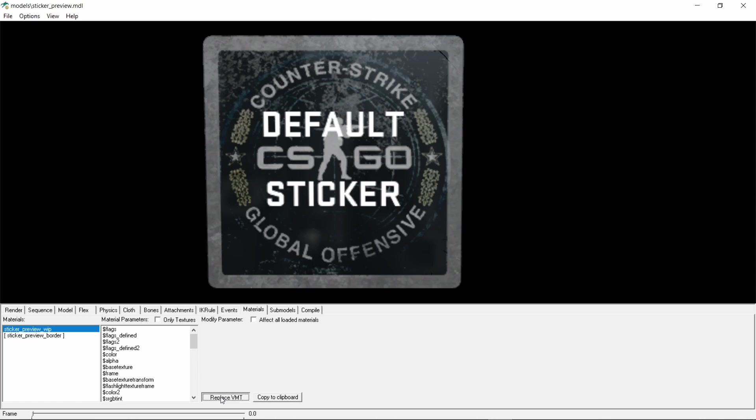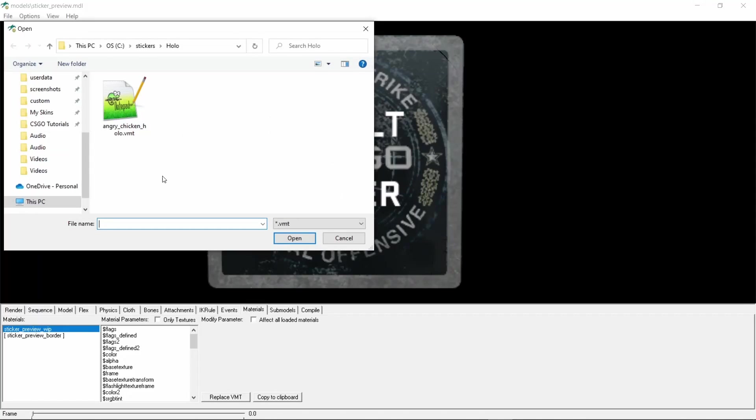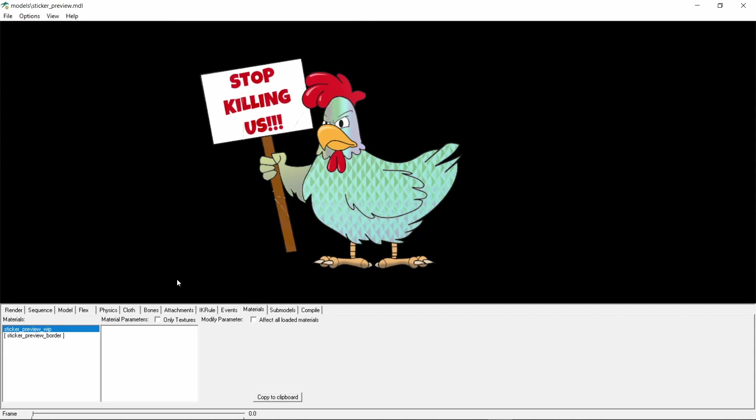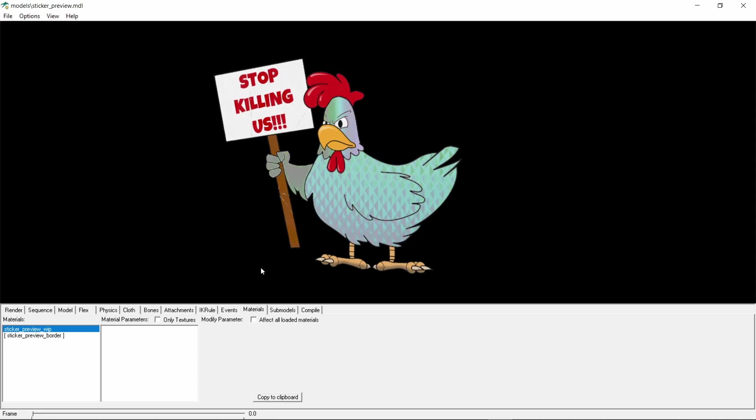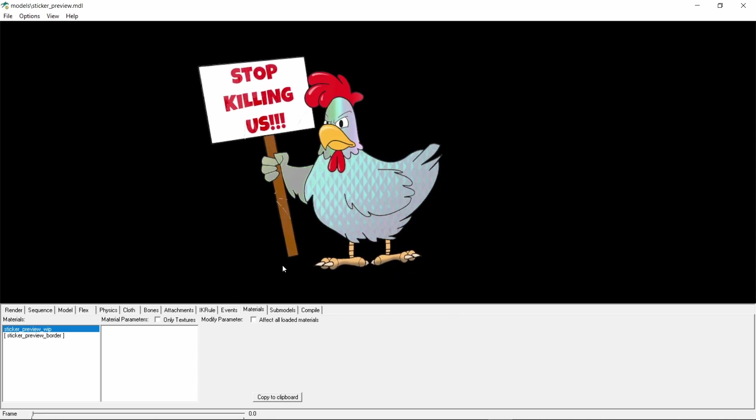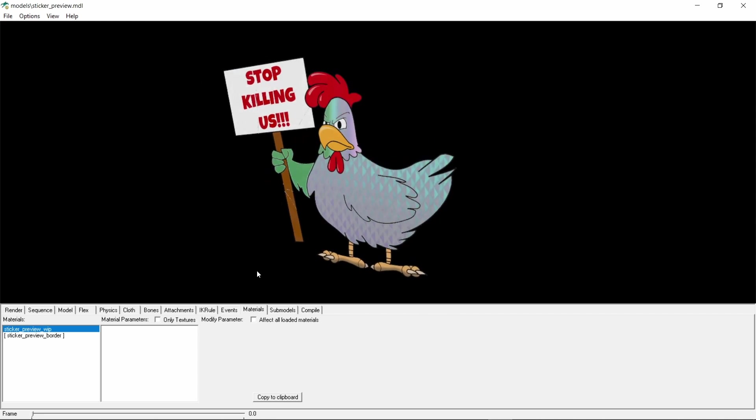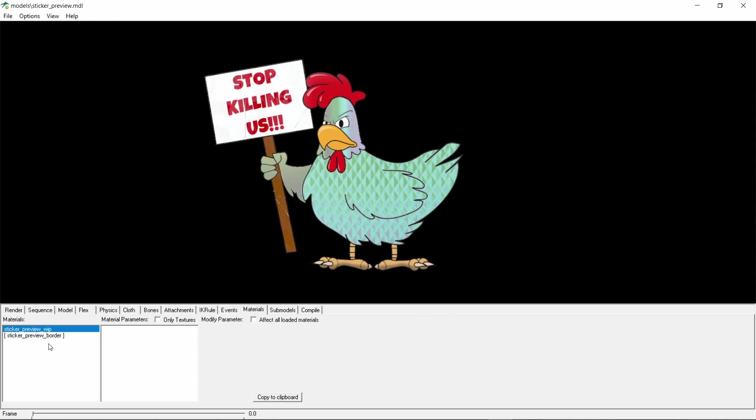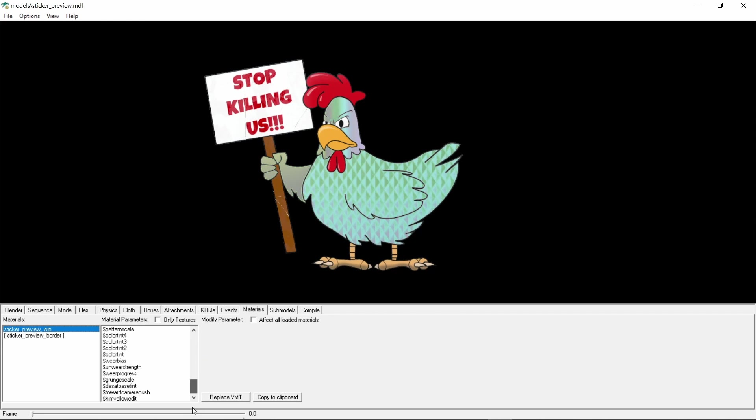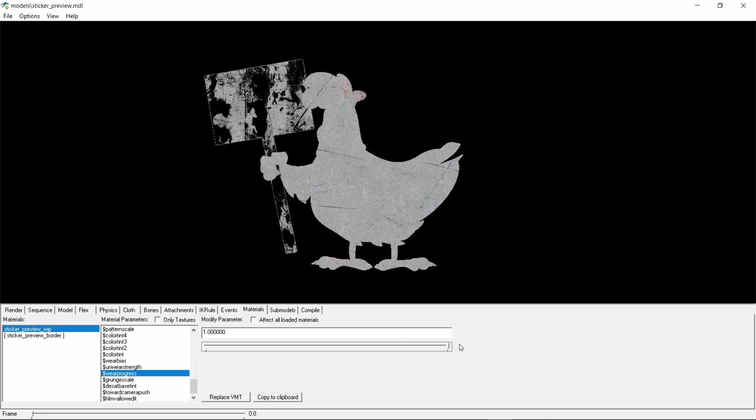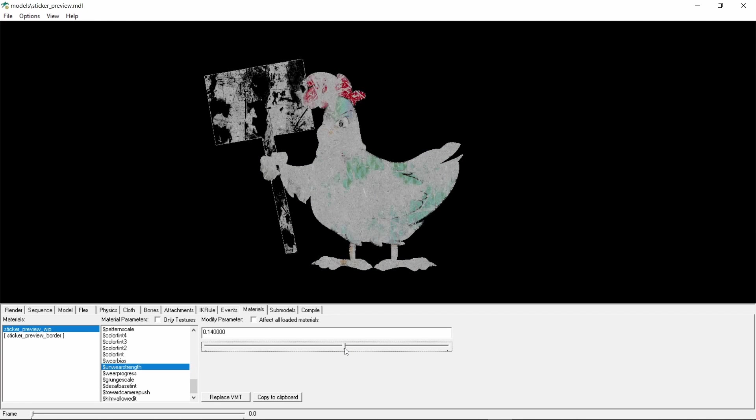Let's see what we've achieved so far by loading the VMT file into the SDK tool. And this is the effect achieved by what we've done. As we did in the previous video we can check the wear progress of the sticker and if we don't like how it looks when it's worn out then we can go to the unwear strength value and raise it.